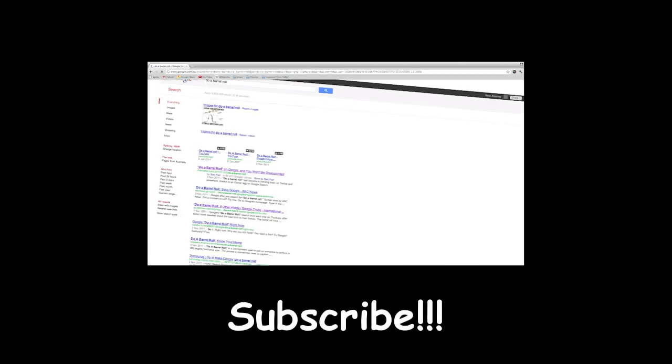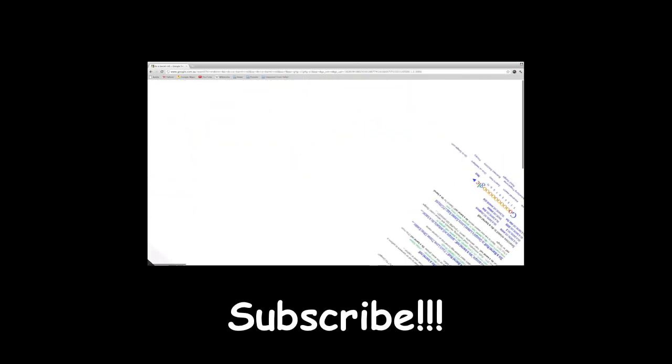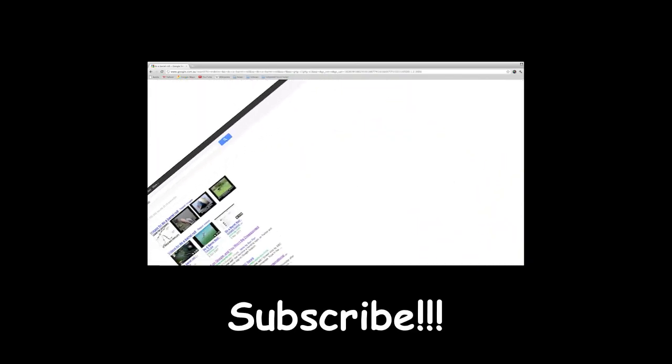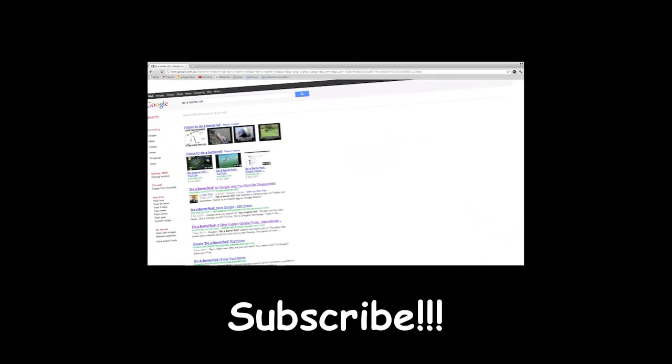Alright guys, thanks for watching. Remember to rate, comment, and most importantly subscribe, and I'll catch you guys in my next video.